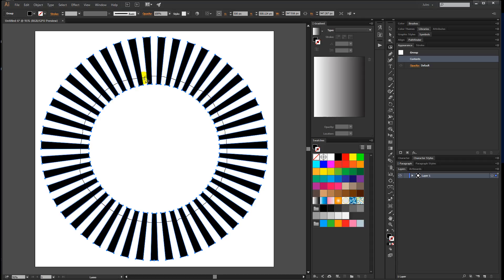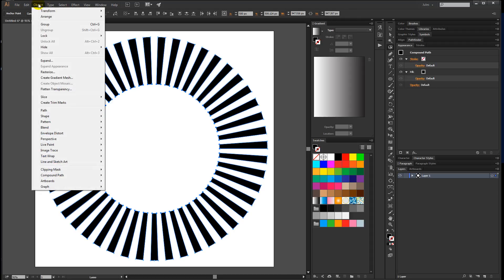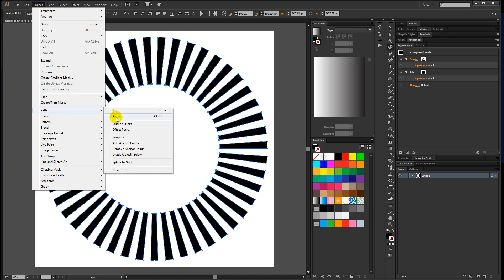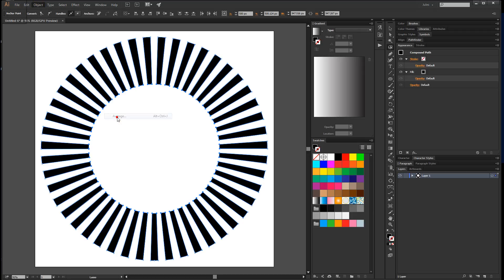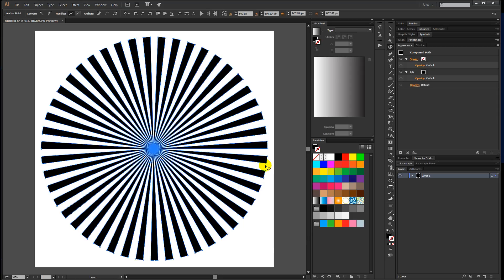Come up to Object again, down to Path, and then Average, making sure 'both' is selected. Hit okay, and now we have a radial.